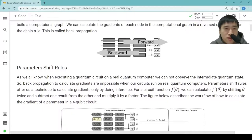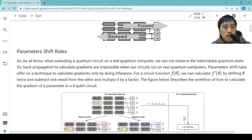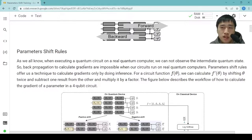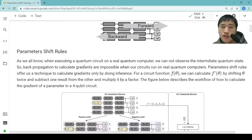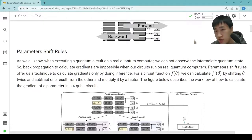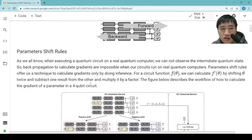Now let's look at the parameter shift rules. As we all know, when executing a quantum circuit on a real quantum computer, we cannot observe the intermediate quantum state, so backpropagation to calculate gradients is impossible when our circuits run on real quantum computers. Parameter shift rules offer us a technique to calculate the gradients only by doing inference. For a circuit function f(θ), we can calculate f'(θ) by shifting θ twice, subtract one result from the other, and multiply by a factor.